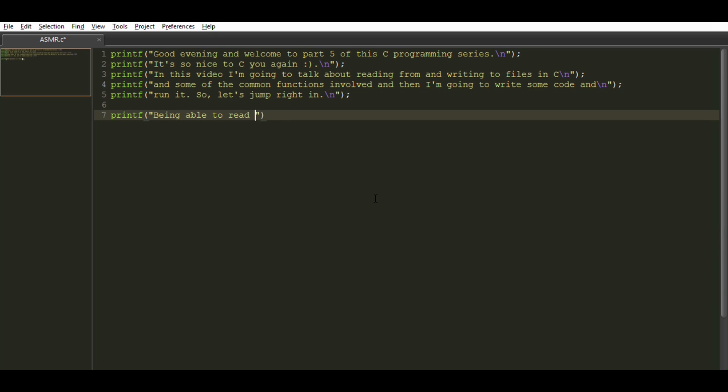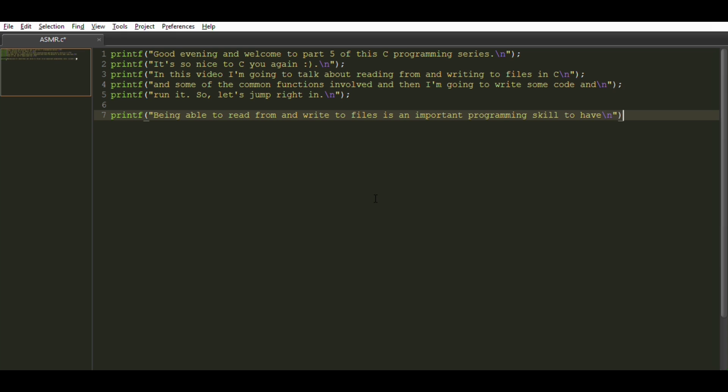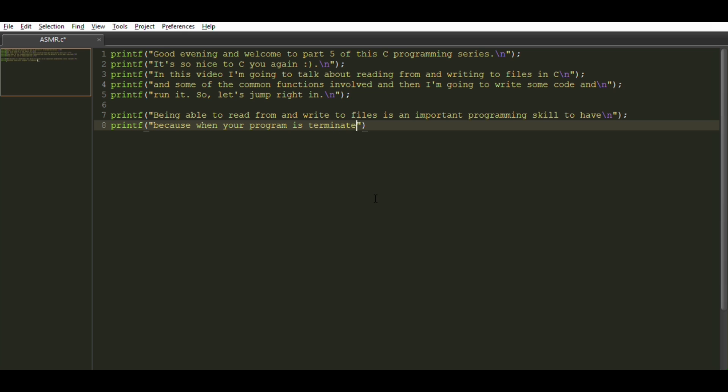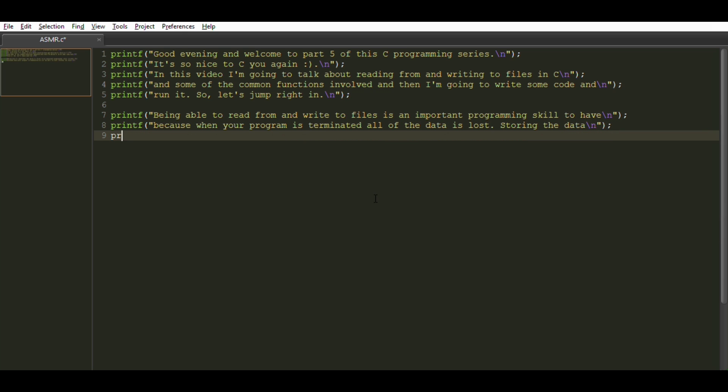Being able to read from and write to files is an important programming skill to have because when your program is terminated, all of the data is lost. Storing the data in a file will allow you to load it back into the program at a later time.